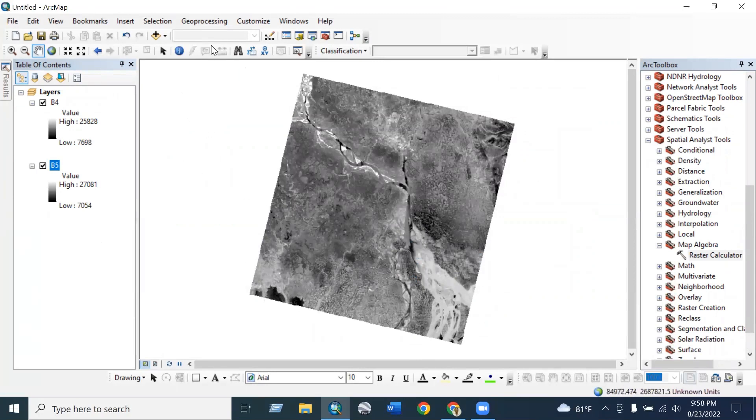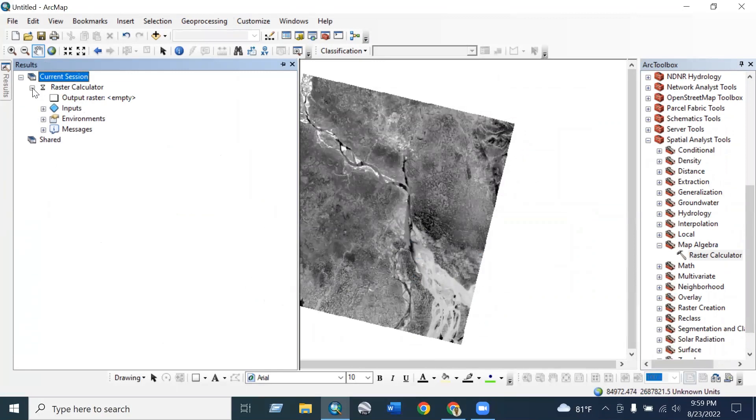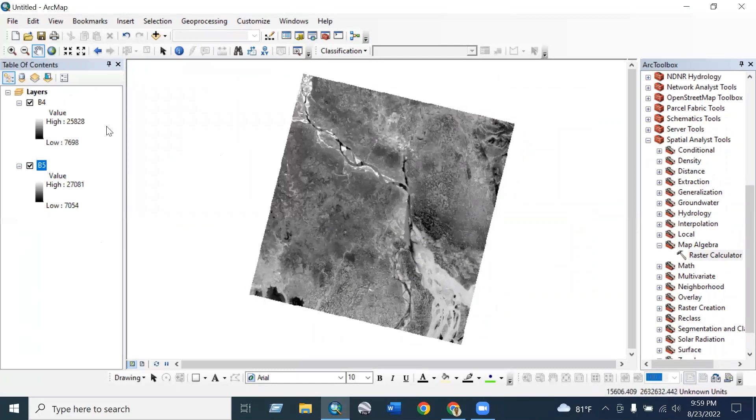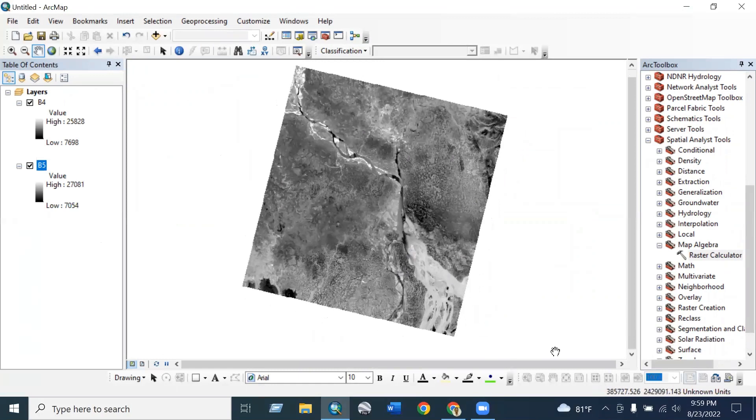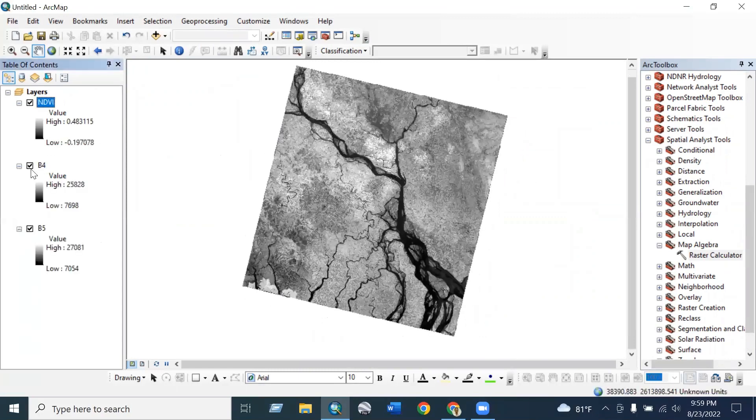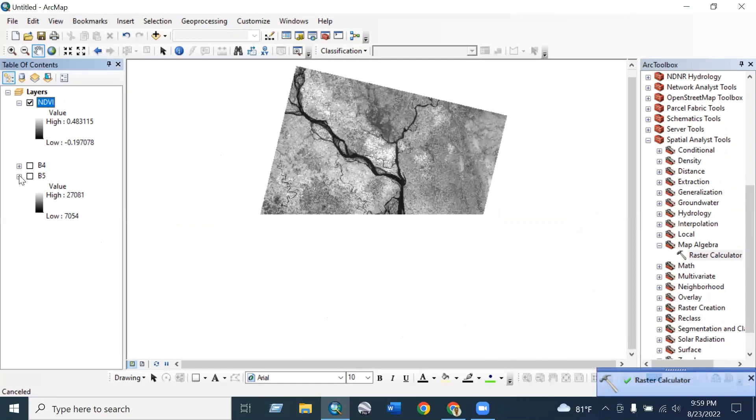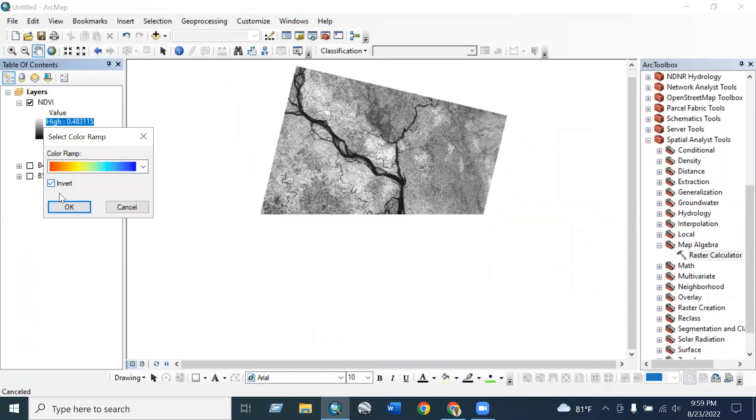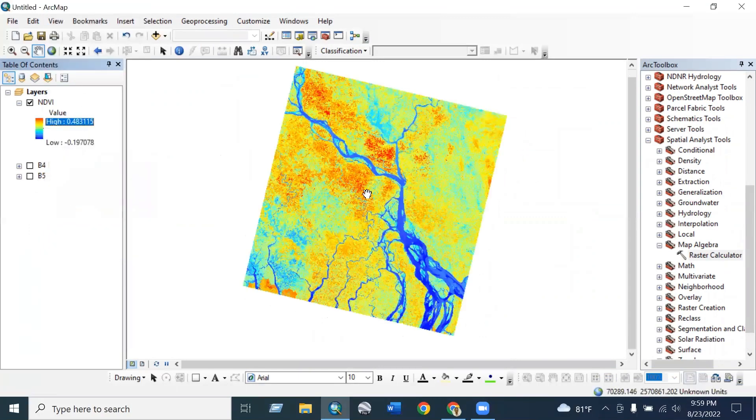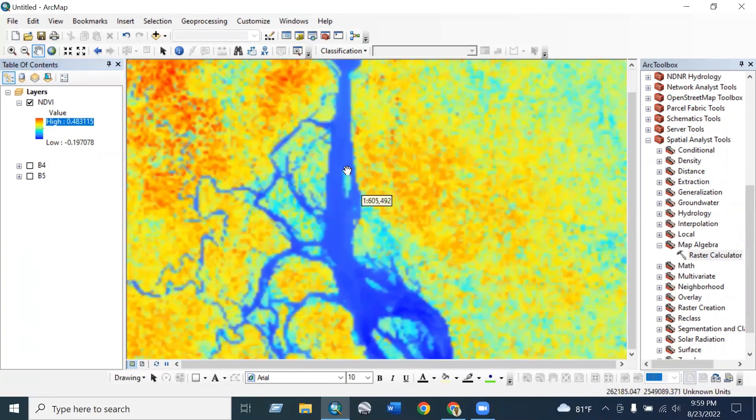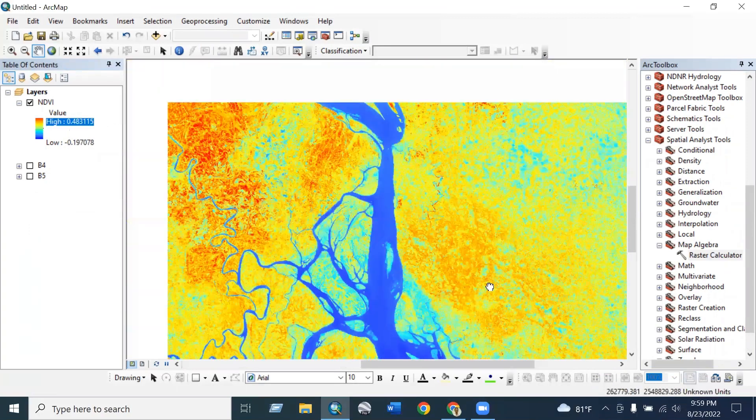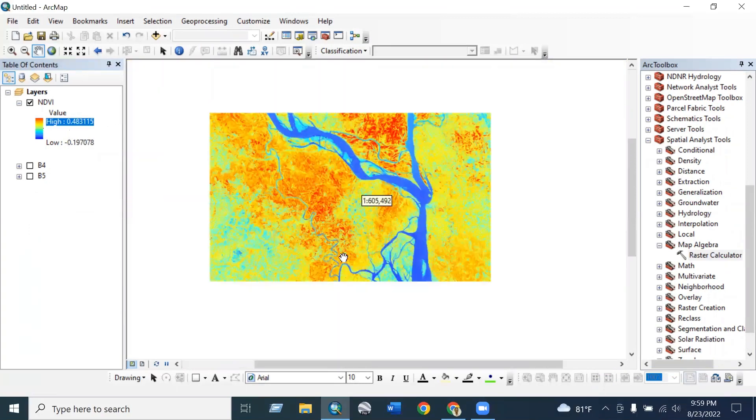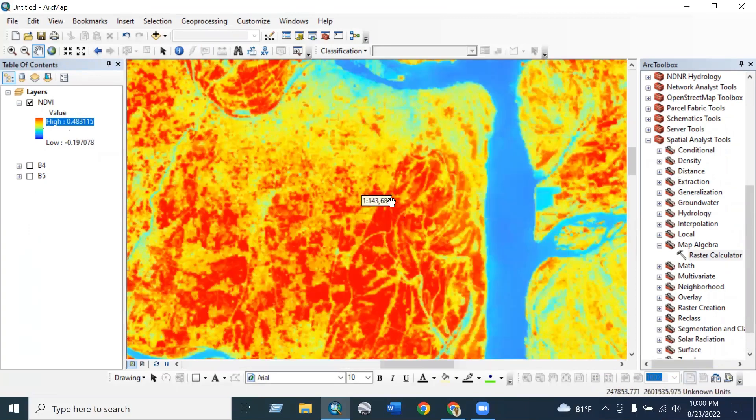To see the process you can go to the geoprocessing results to see what is ongoing in your current session. You can see that NDVI process is continuously doing. And there you can see the NDVI, and you can select the color ramp for the visualization. You see that the lower value indicates the water body and the high value indicates the vegetation area, forest area, or high vegetation content area.